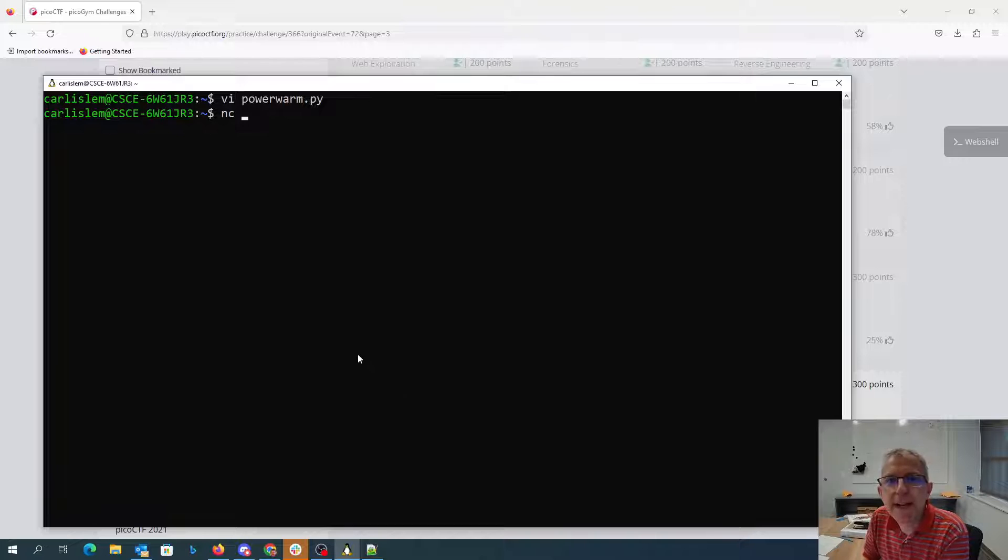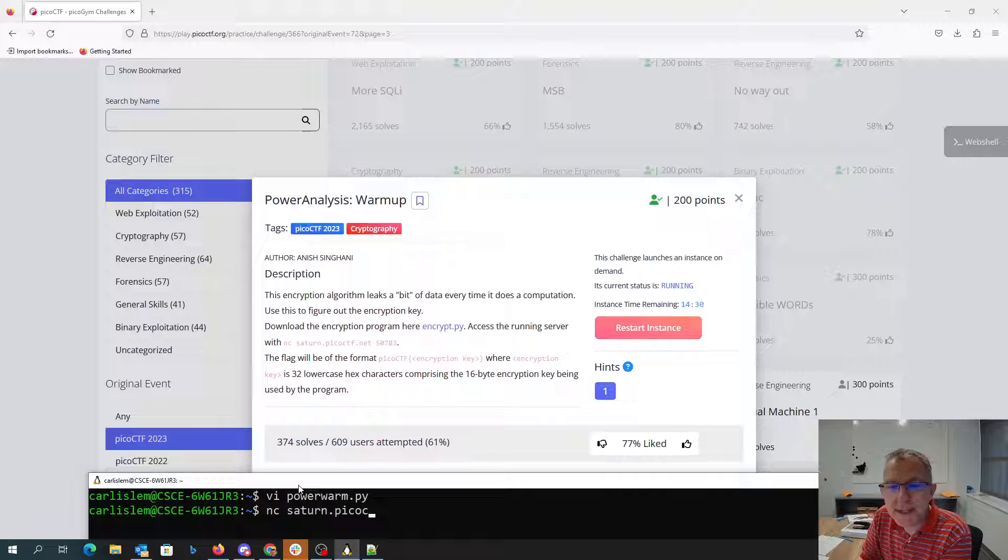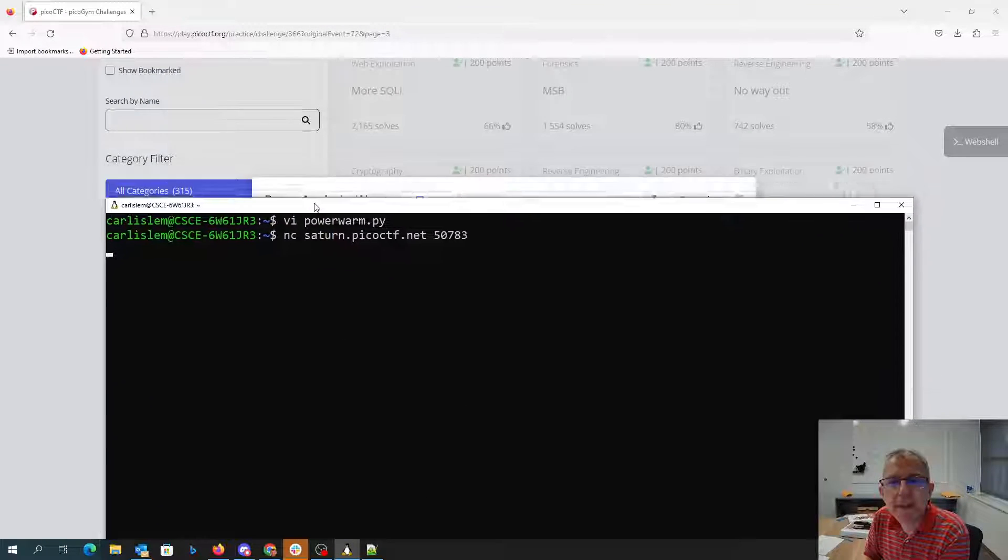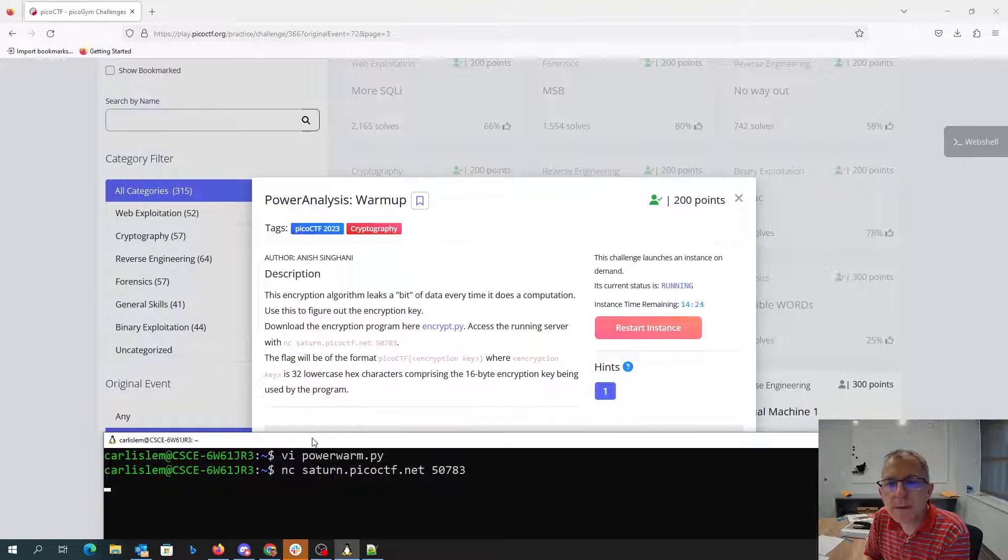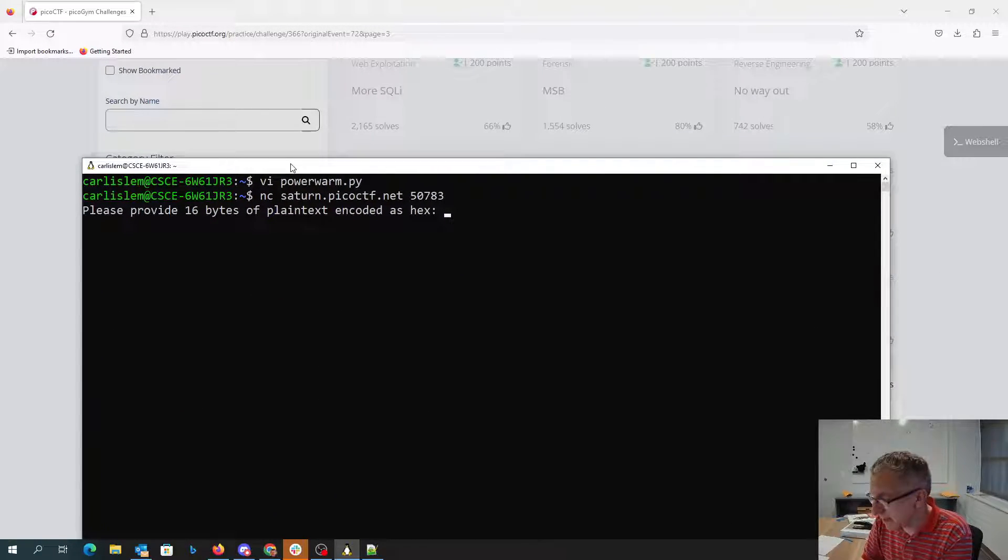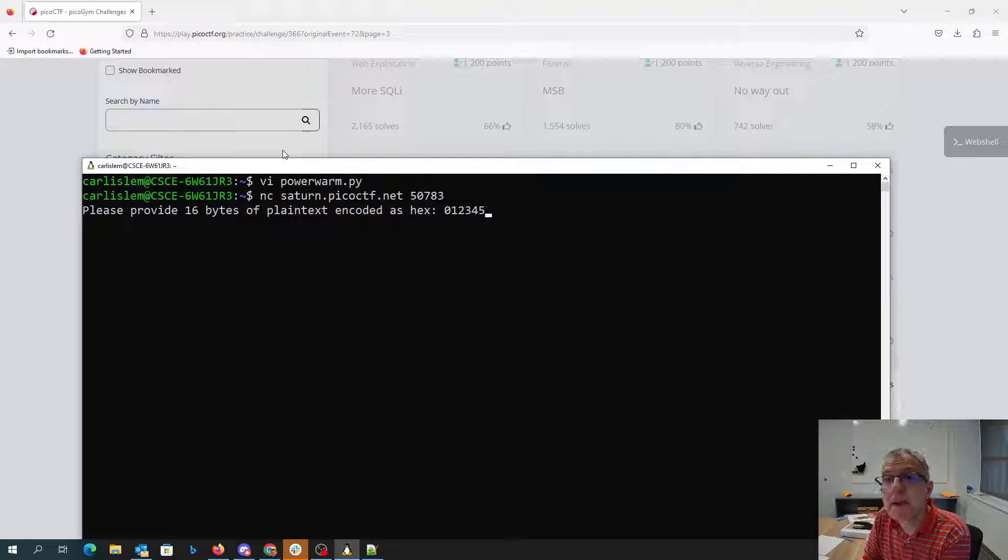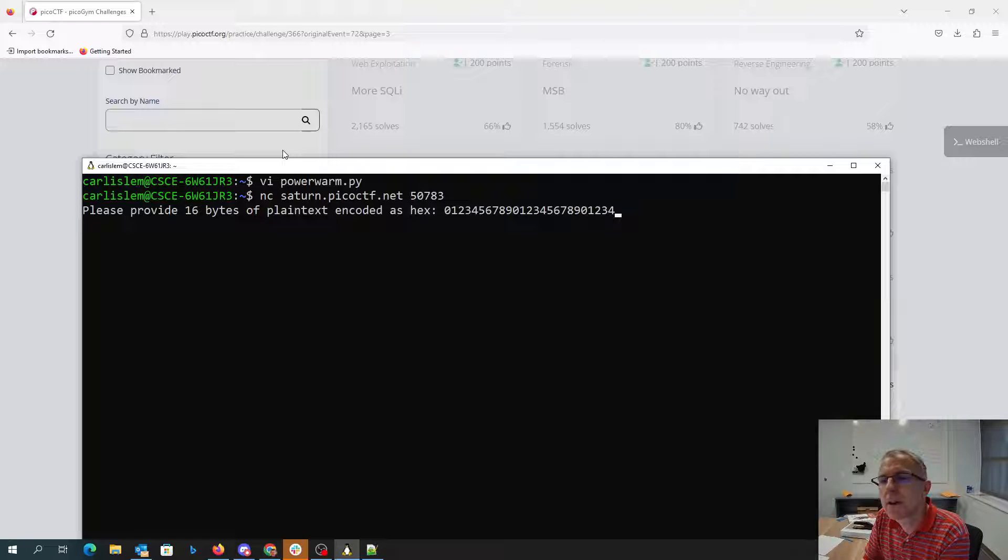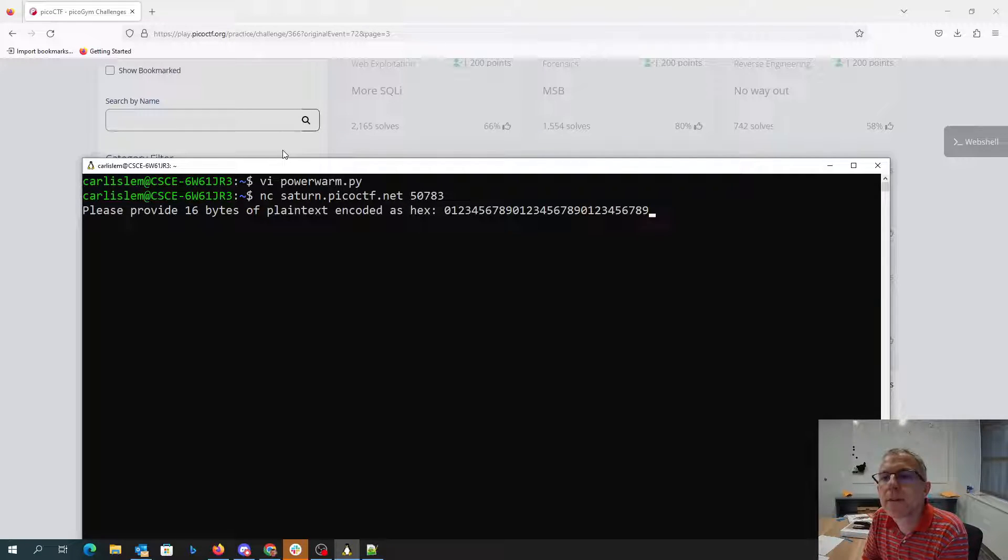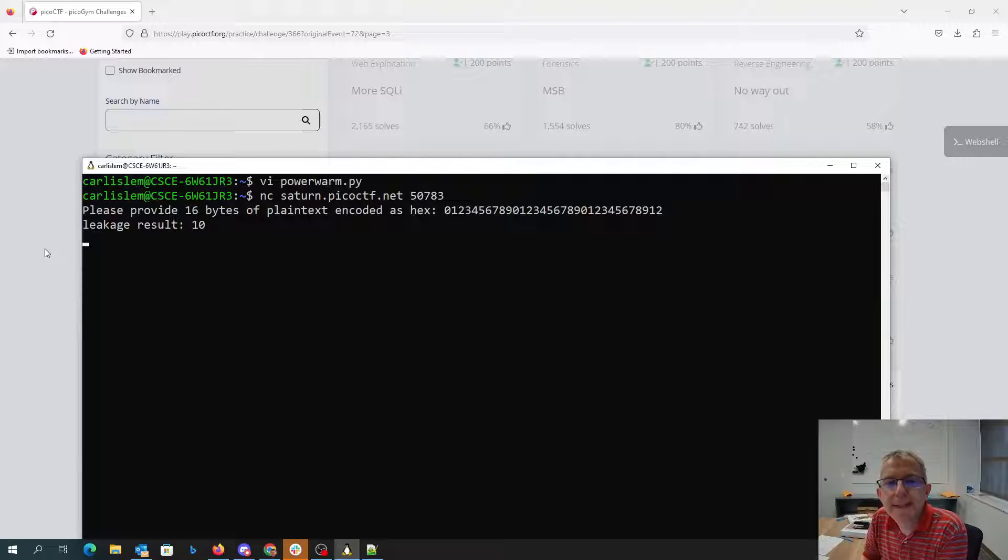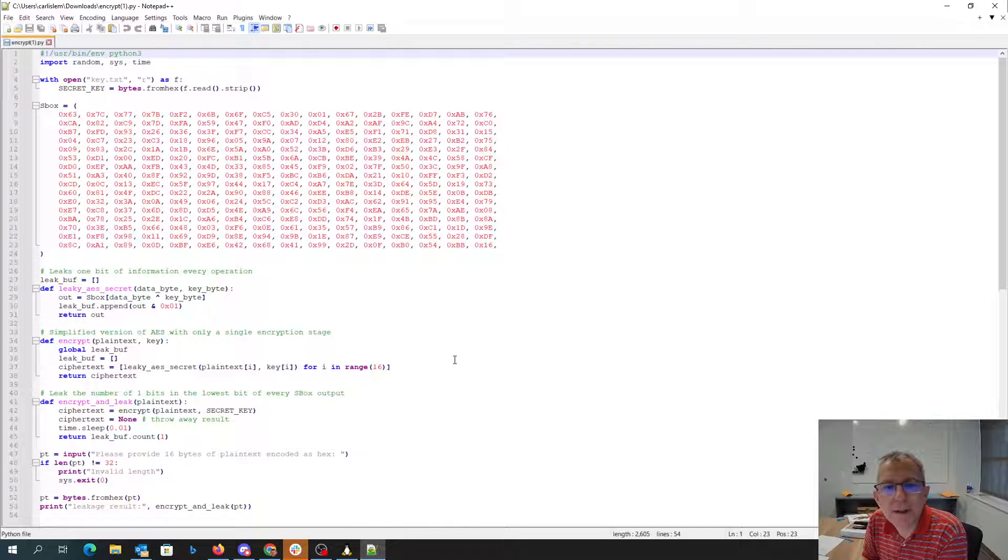So if we say netcat Saturn picoctf.net 7, 8, 3. It's going to say 16 bytes of plain text encoded hex. So 1, 2, 3, 4, 5, 6, 7, 10, 20, 30, 1, 2. All right, so that says it leaked 10 whatever.